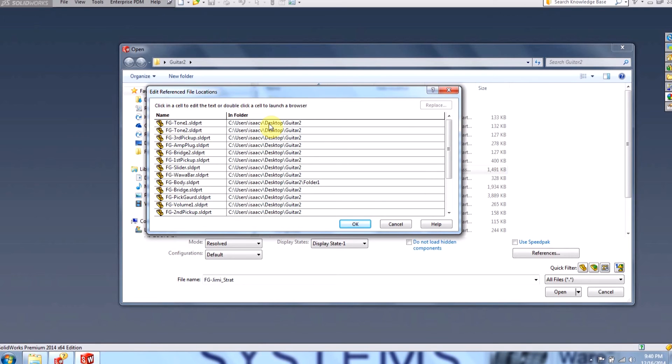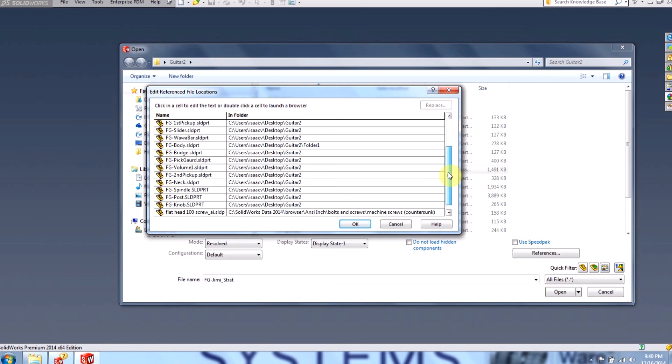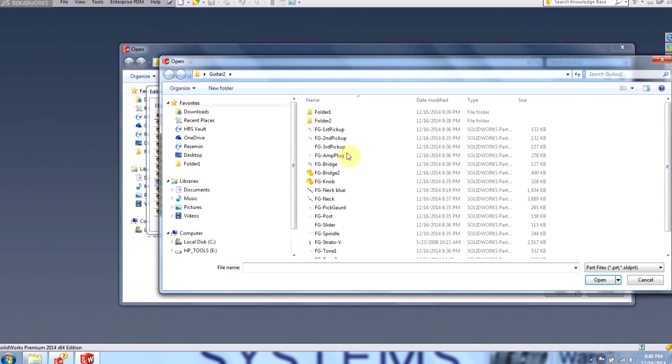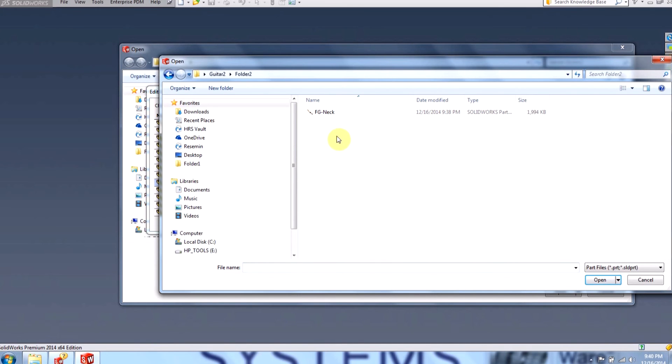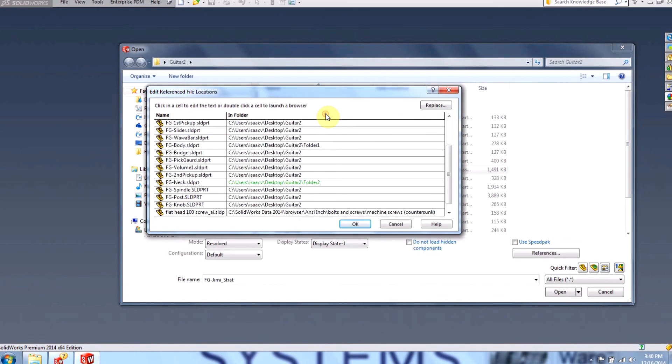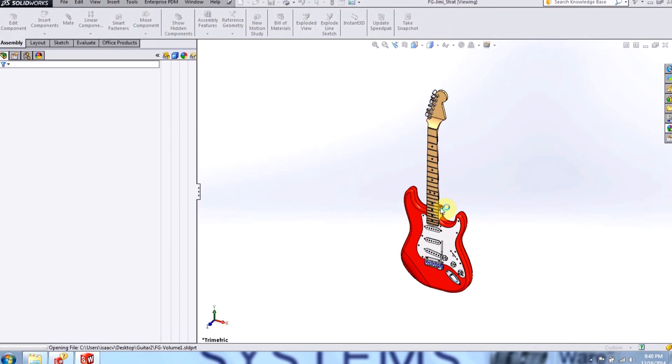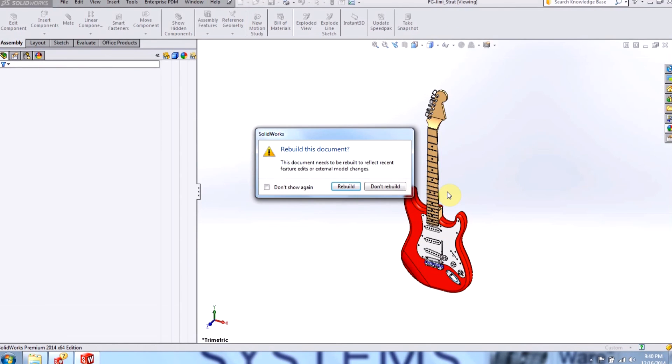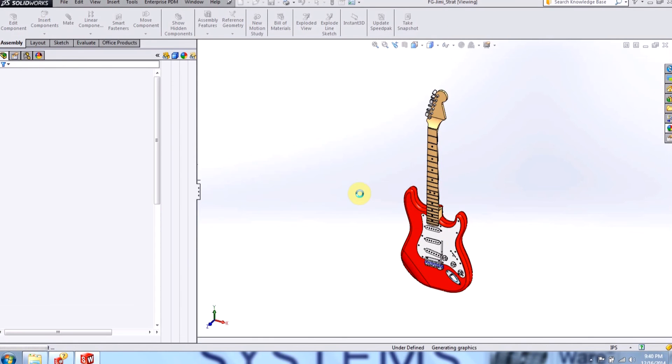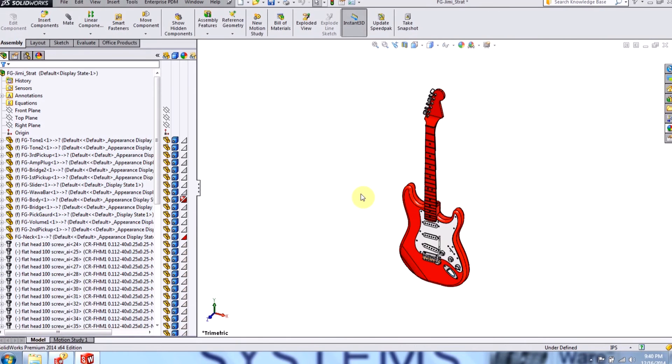Now, if I'd like to actually swap in a different part, I can actually do that as well. So for example, the neck, if I double click on it, I can go to folder two, and I could swap in this neck here. I can click OK. And now when I open up the assembly, a different color swapped in.